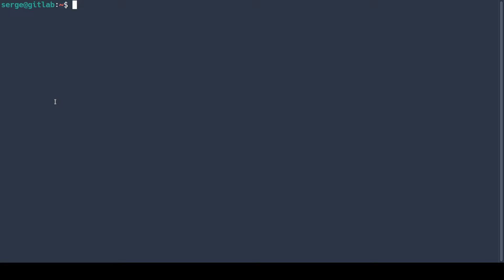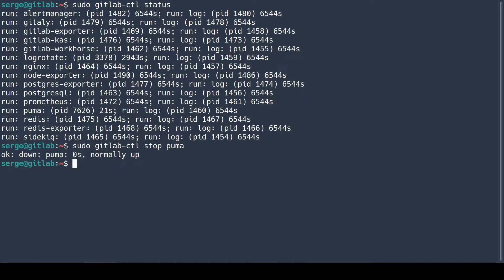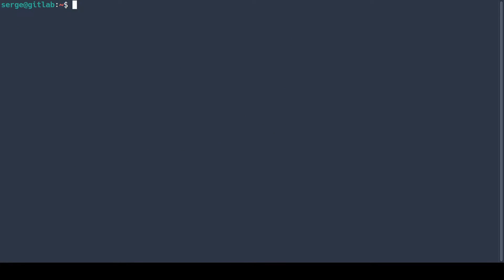Next, stop the Puma web server. Check it.